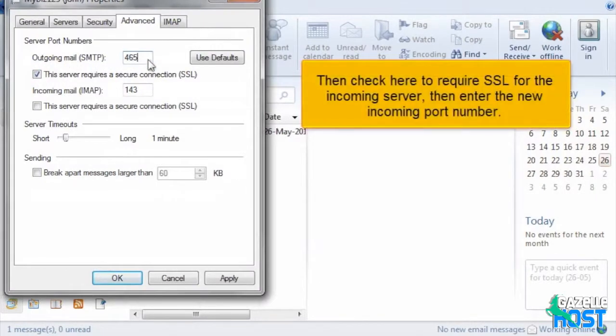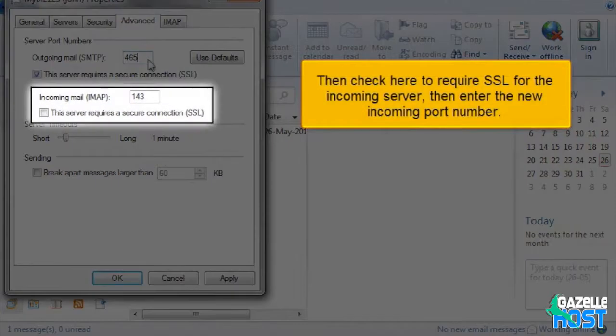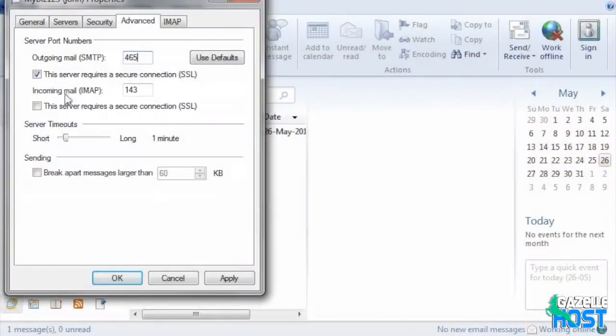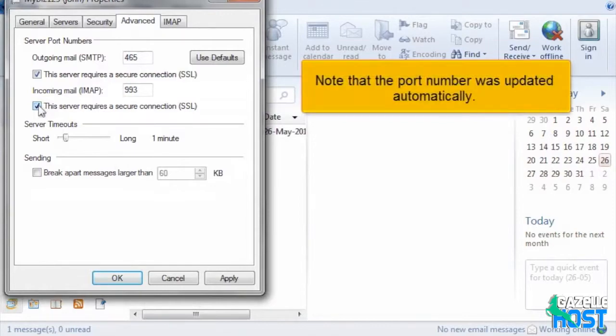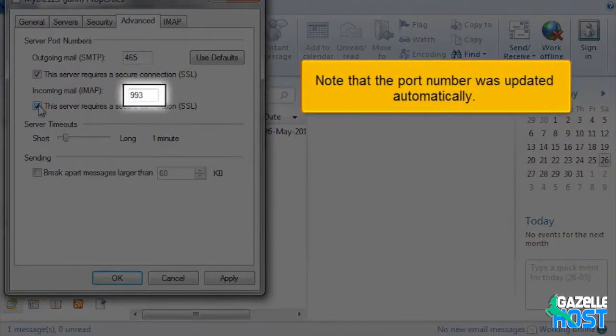Then check here to require SSL for the incoming server, then enter the new incoming port number. Note that the port number was updated automatically.